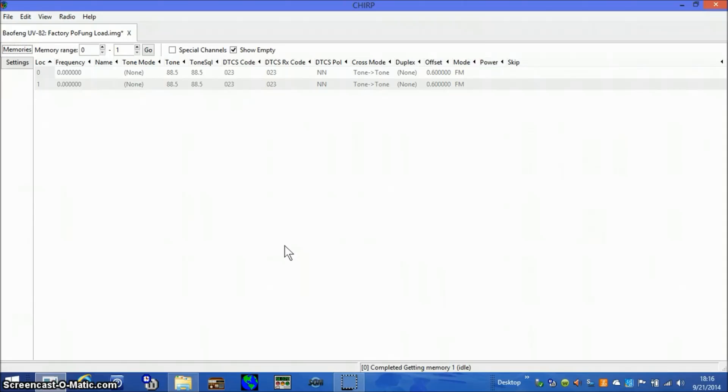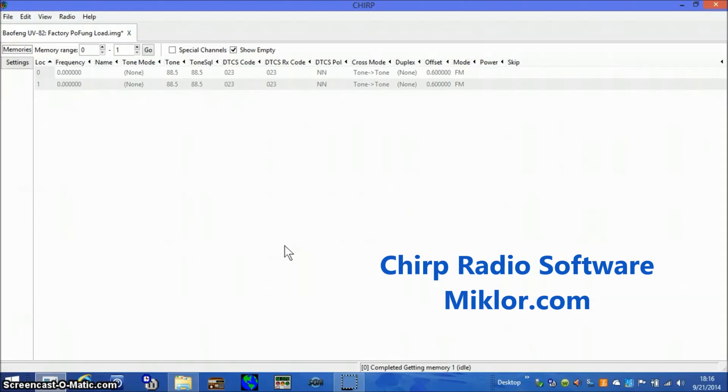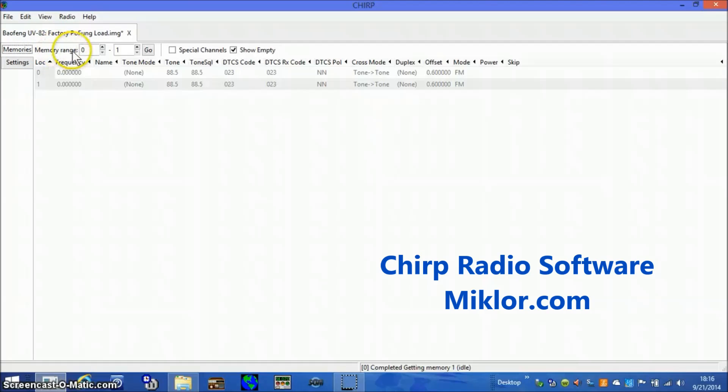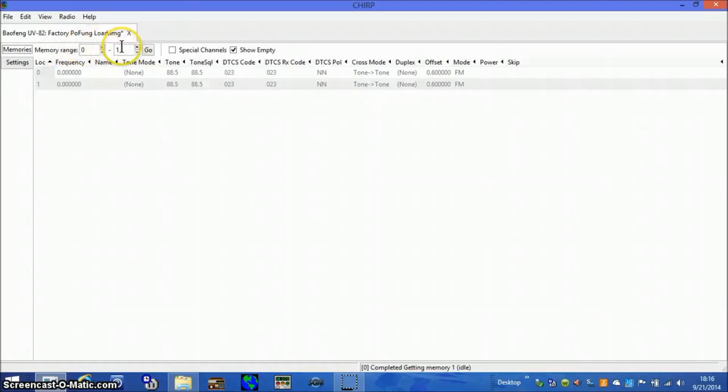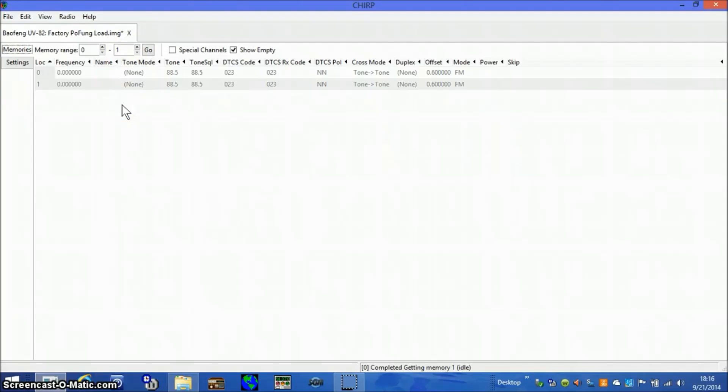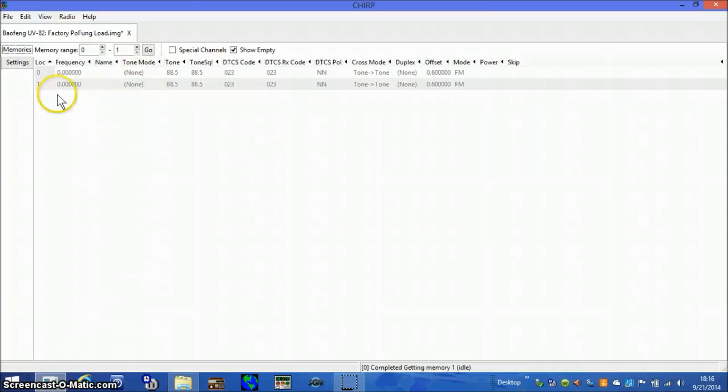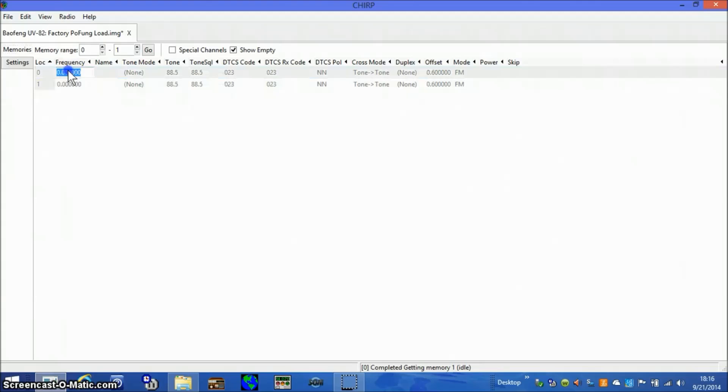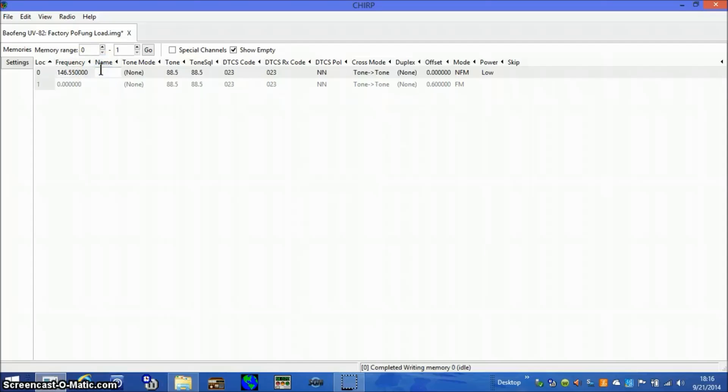I'm going to program these radios with the CHIRP software program and I'll start right here on the memory page. Checking first of all my memory range, the range is 0 to 1. It could be as much as 0 to 127. I only have two channels that I'm using so 0 to 1 is just fine. I'll go ahead and program the frequency on the first channel and that will be 146.550 with the name of admin.